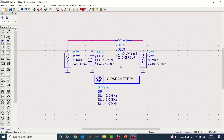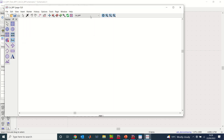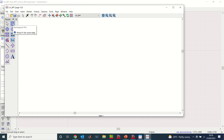Everything is set. To run the simulation, click the Simulate button — the gear icon — or press F7 on your keyboard. The simulation runs and completes, and I have the Data Display window. This is where I capture my results. There's a symbol for Smith chart, but for this exercise we are going to plot a rectangular plot.